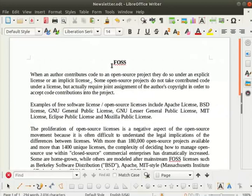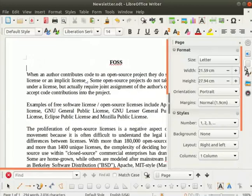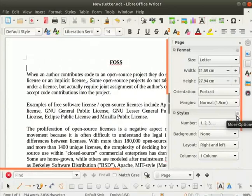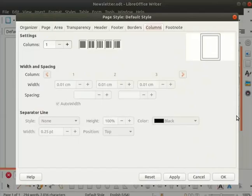We will now learn how to insert columns in our document. In the sidebar deck, click on the page icon. Click on the styles gear icon to open the page style dialog box. Click on the columns tab.